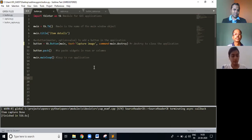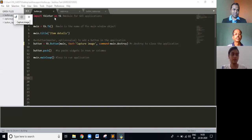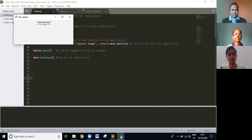So when I run the code. Yeah, so this is the window that has appeared. When I click on capture, it closes.